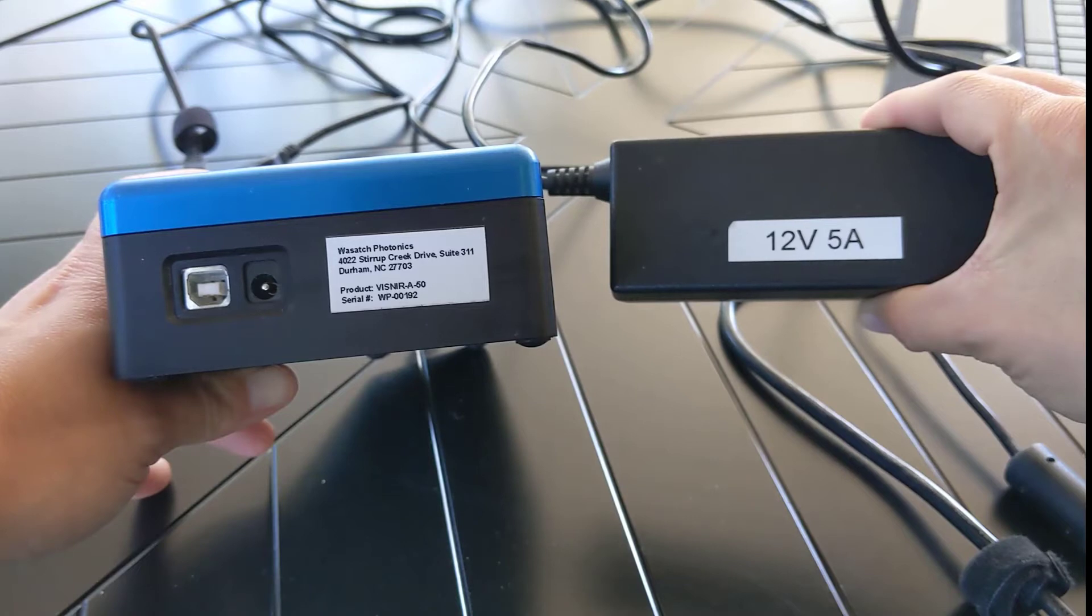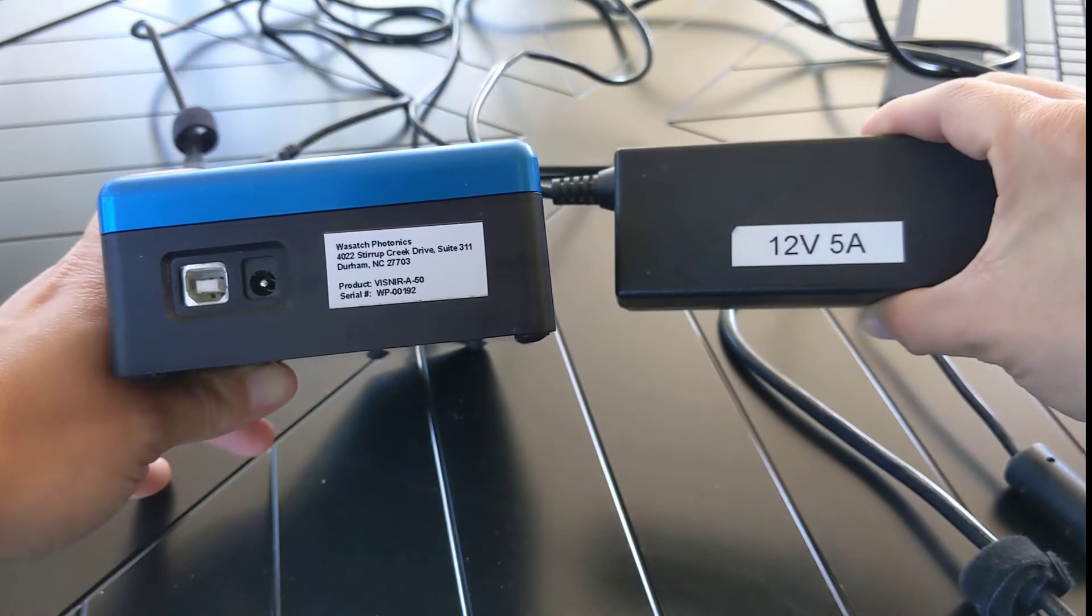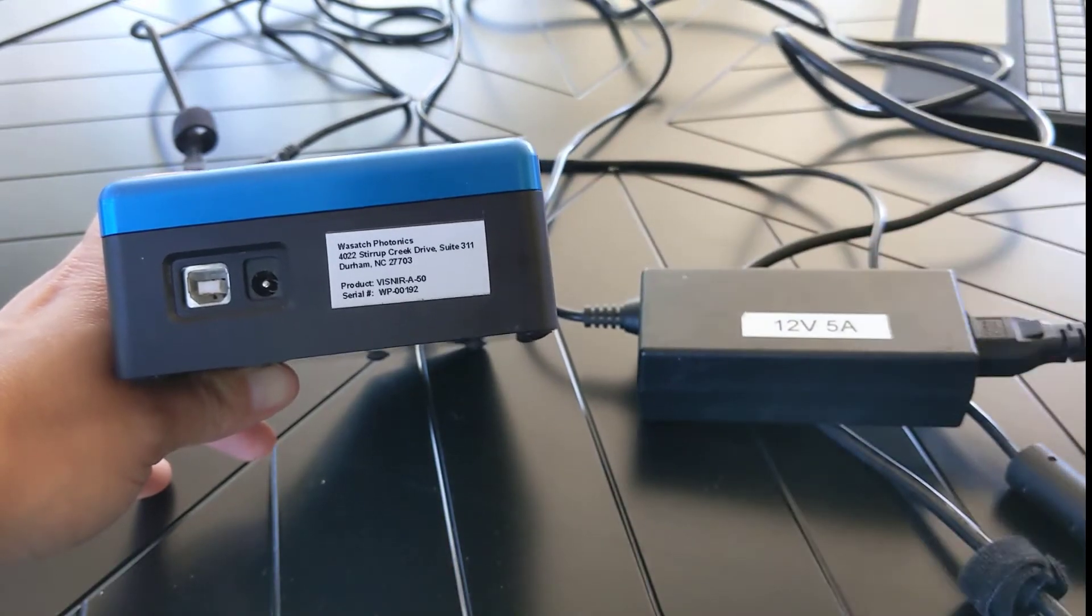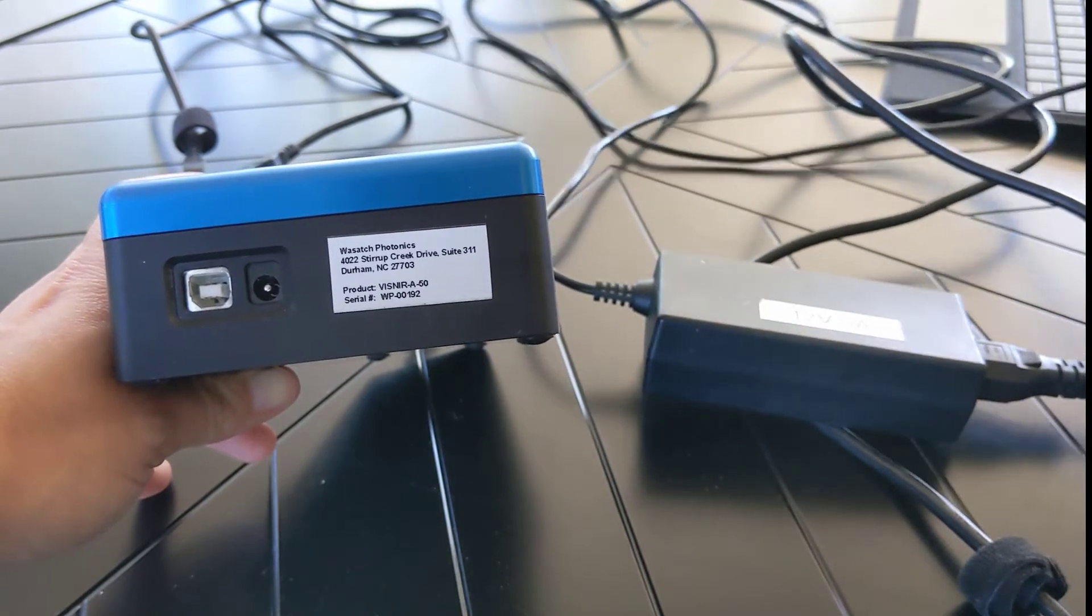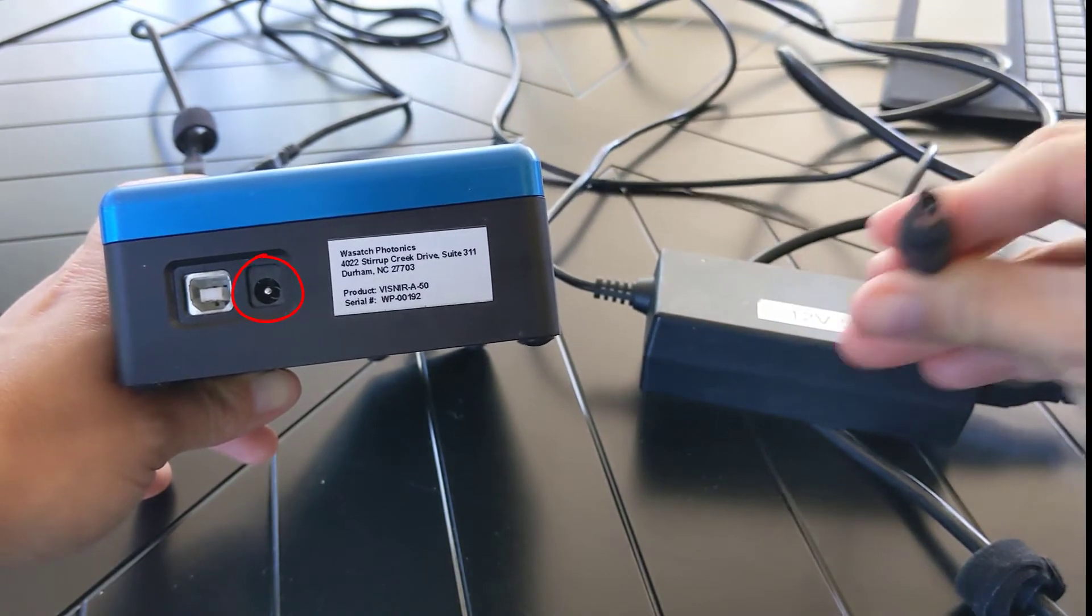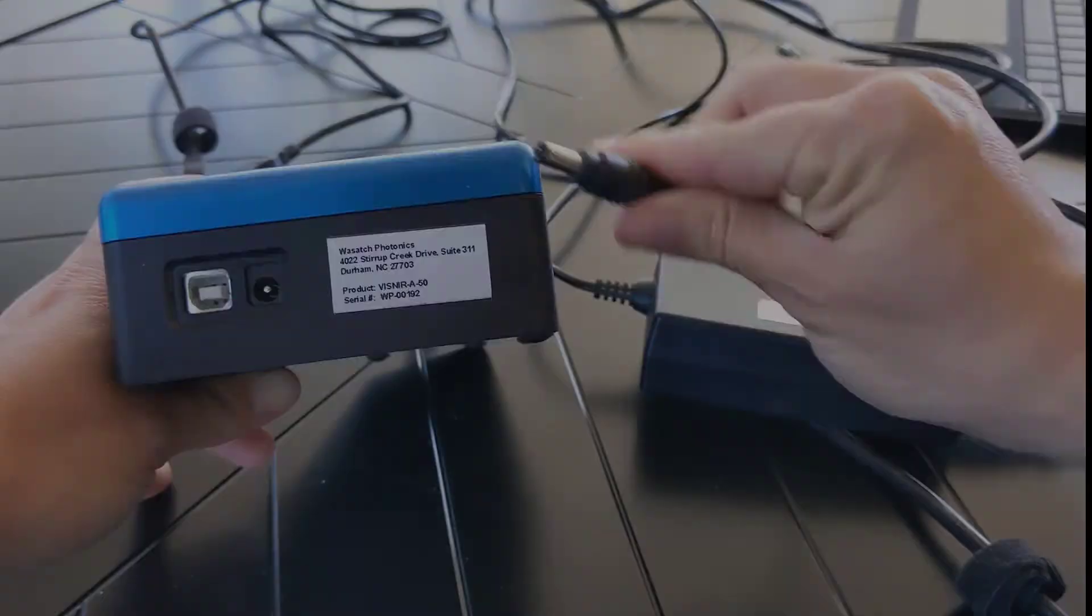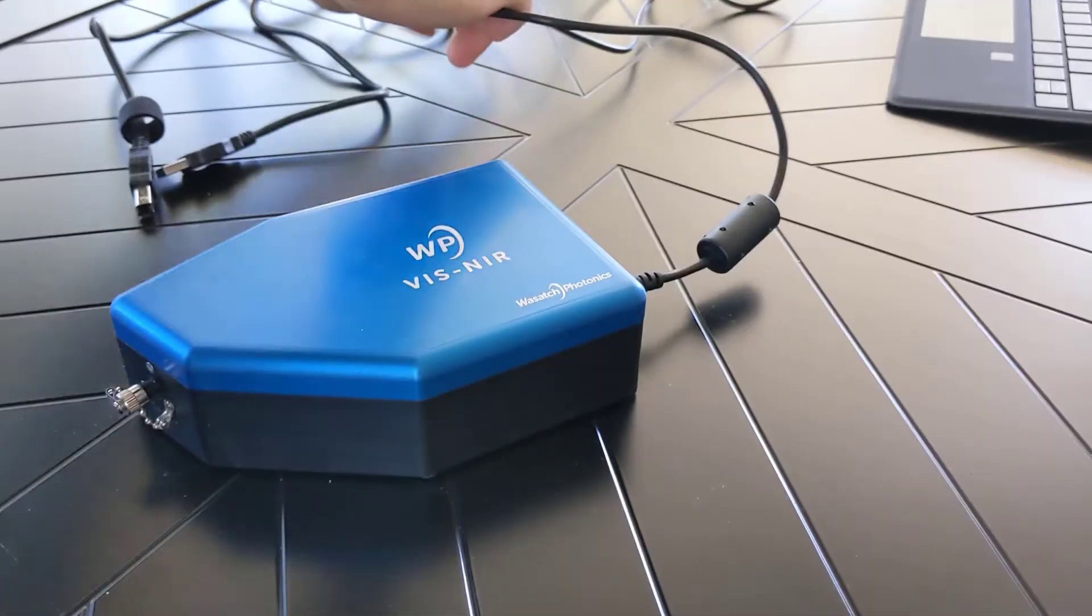First, make sure it's connected to an outlet and then connected to the spectrometer. The other end of the power supply cord goes into the round connection shown here. Now that the spectrometer has power,